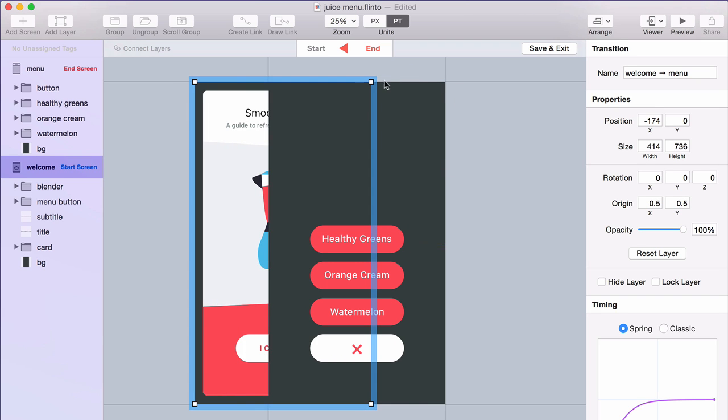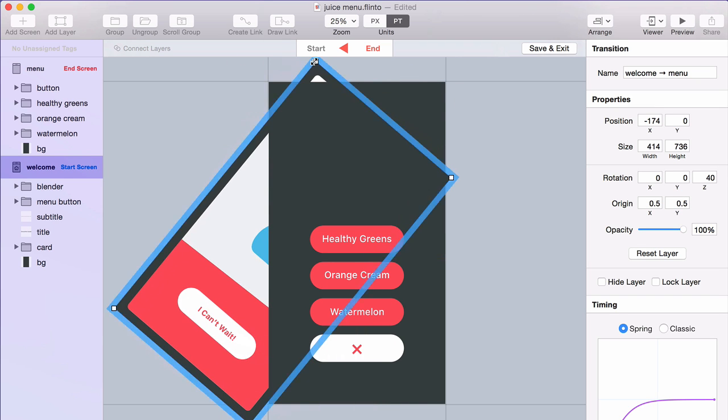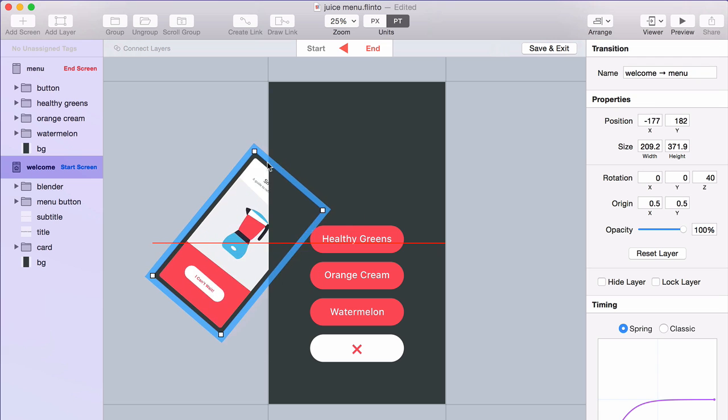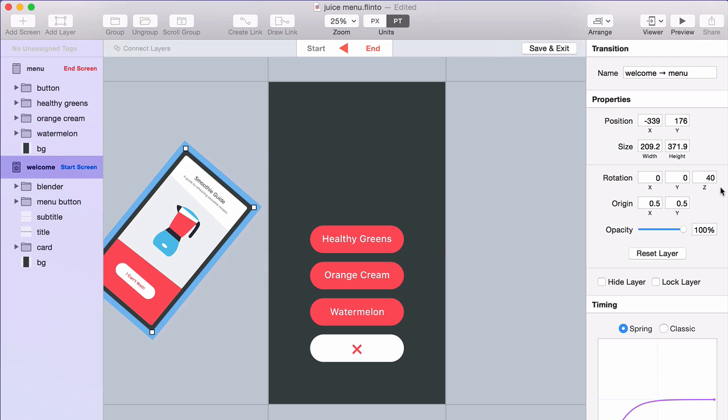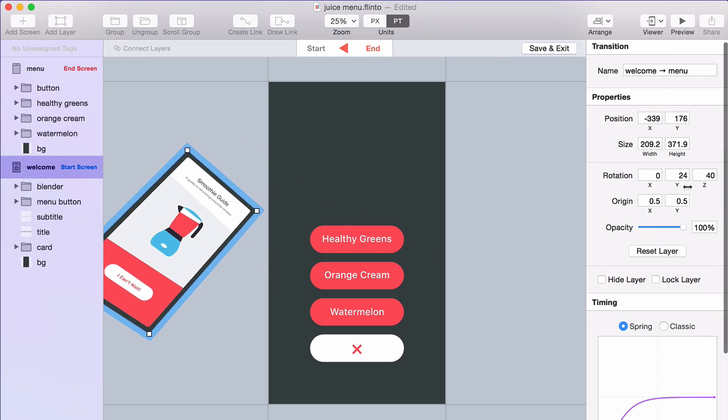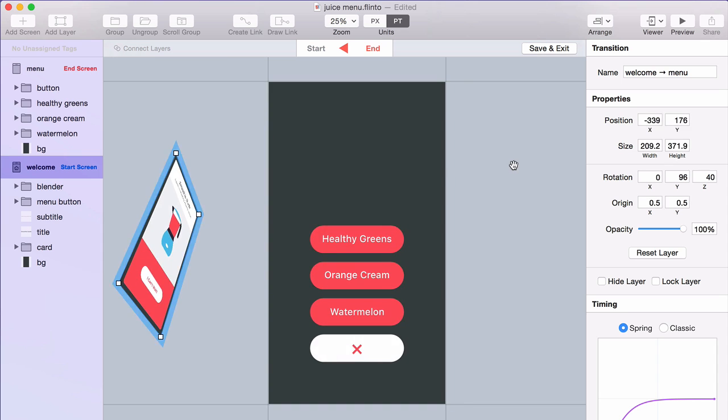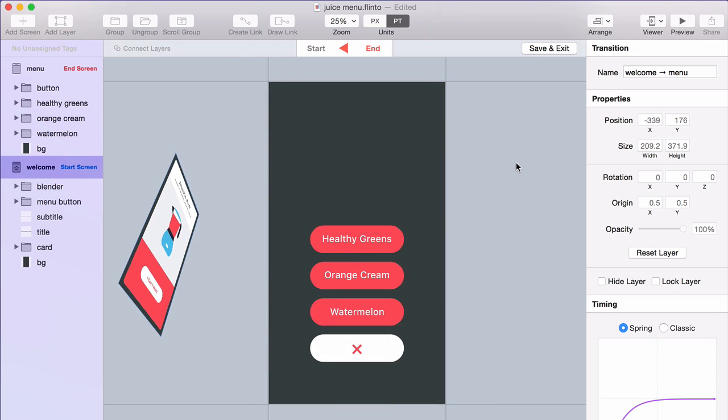And you can get really crazy with a lot of different rotations. You can scale the screen down, move it way off over here. You can even do 3D rotation. So you can get some really wild effects that way.